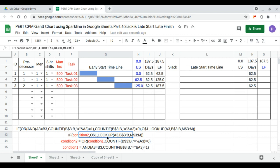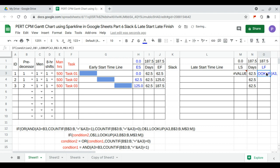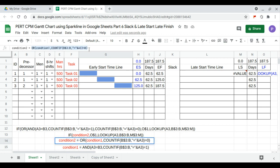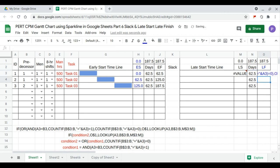For the late finish formula, we start by copying the first formula and pasting it. Then we substitute condition two, which is OR of condition one comma COUNTIF of B dollar 3 to B equal to A3. We copy this formula and replace condition two with it.